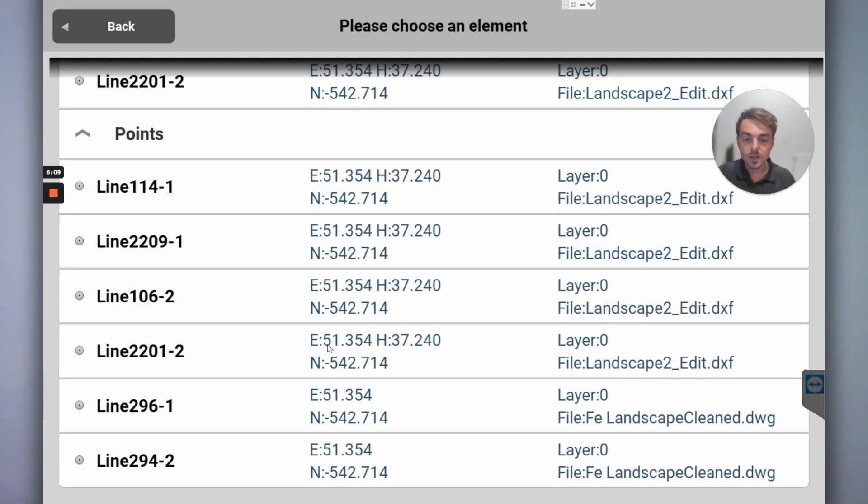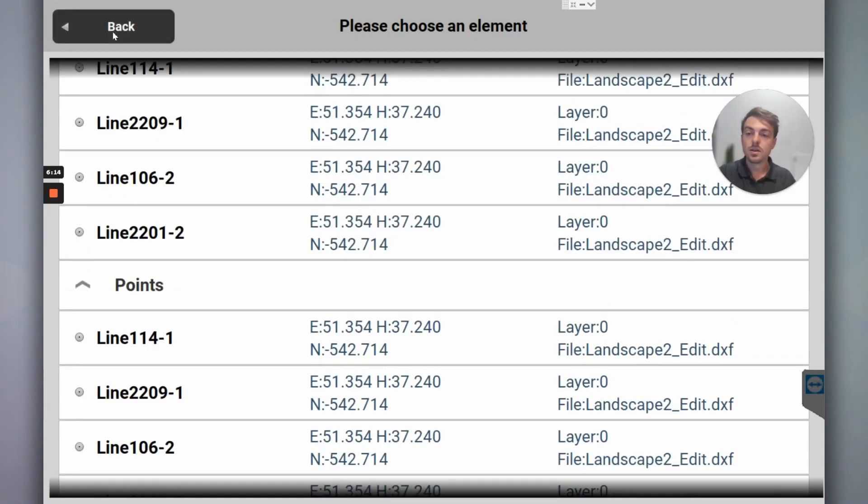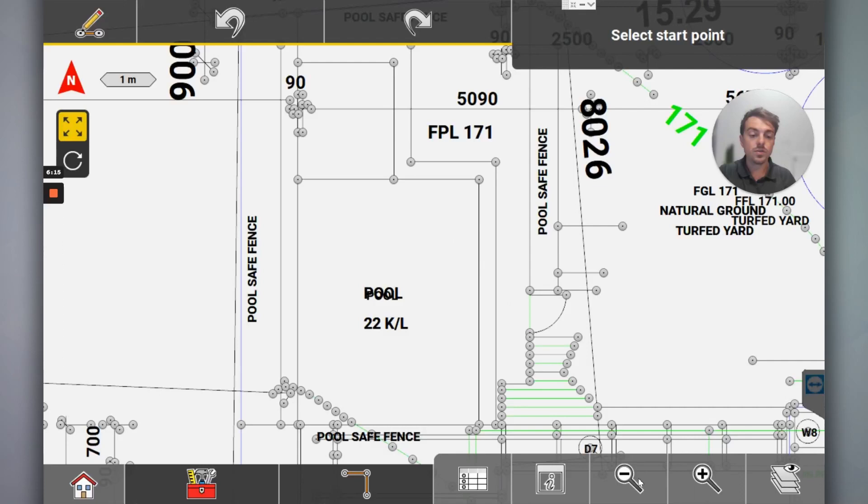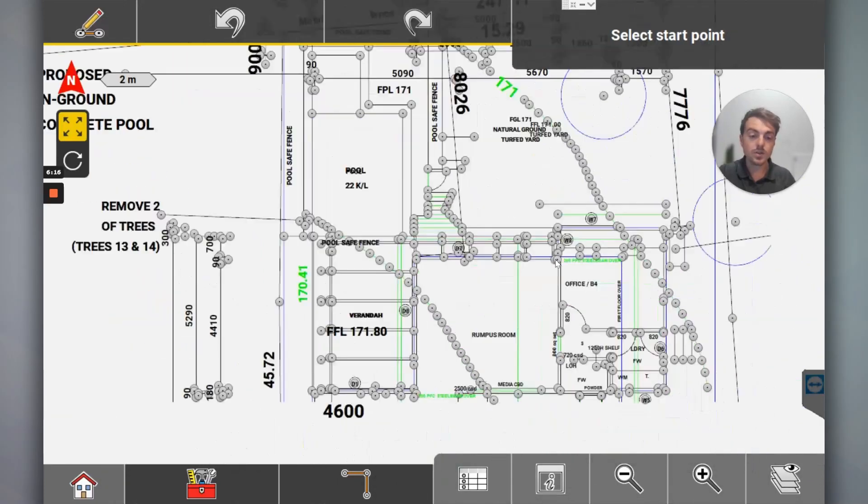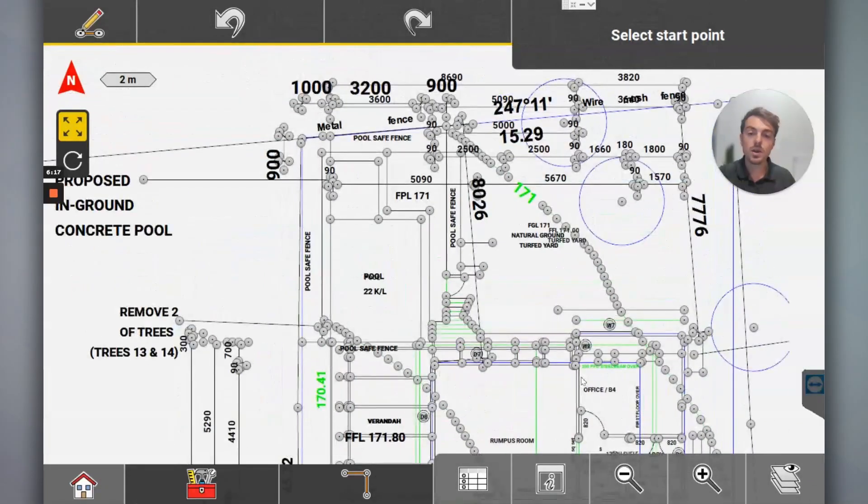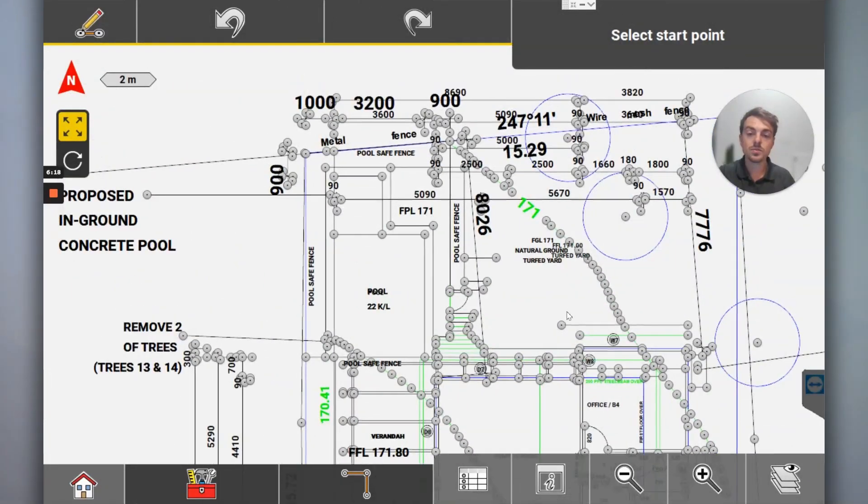So I scroll down here. You can see we've got two points on two different data files, both are the exact same easting and northing. So that means they're millimeter perfect, dead on.